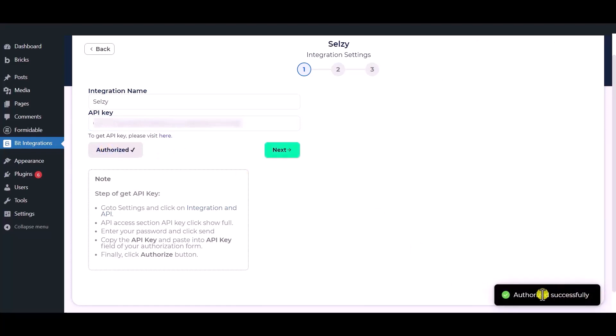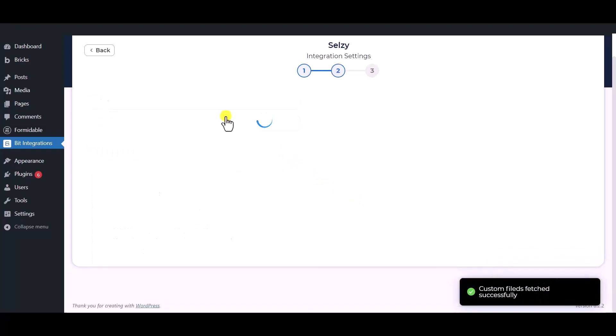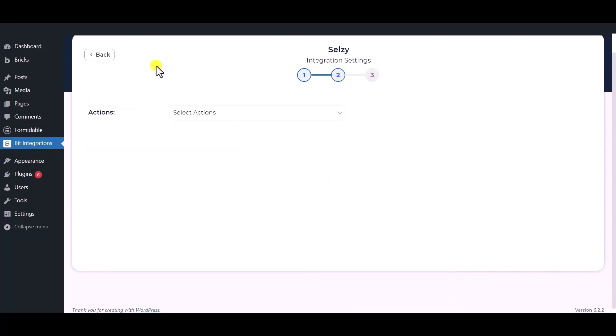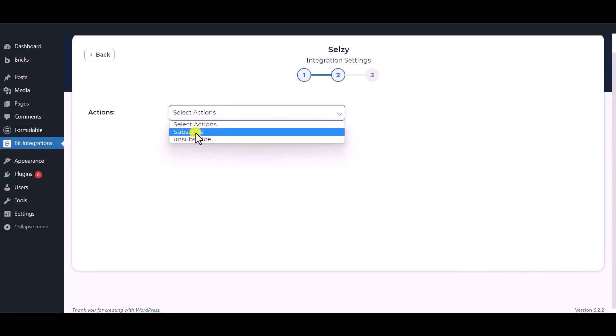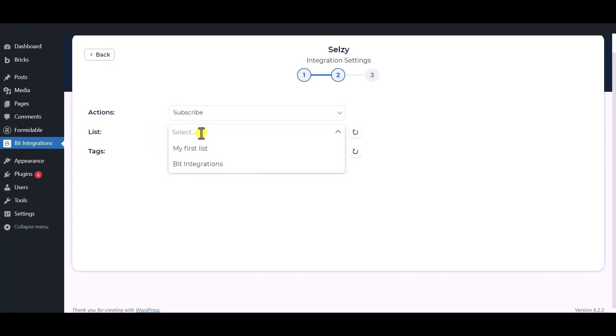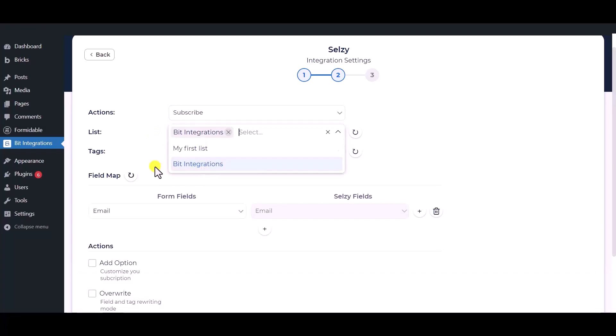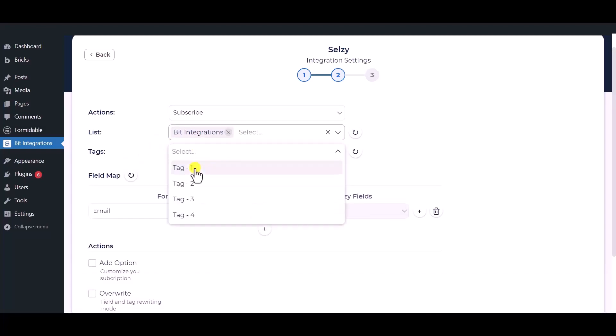Authorization is successful, click next. Please choose an action from the dropdown list, subscribe or unsubscribe based on your preference. Then select the list from the dropdown list that you have already created on your Selzy account, then select a tag or you can add multiple tags to the contact.